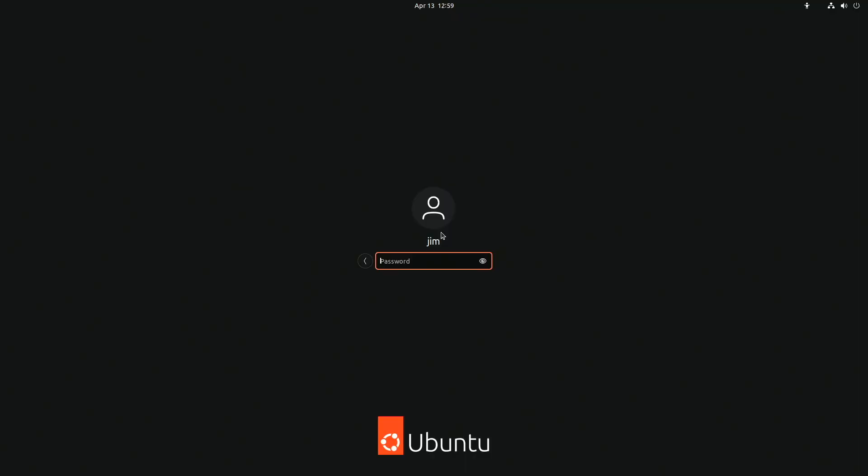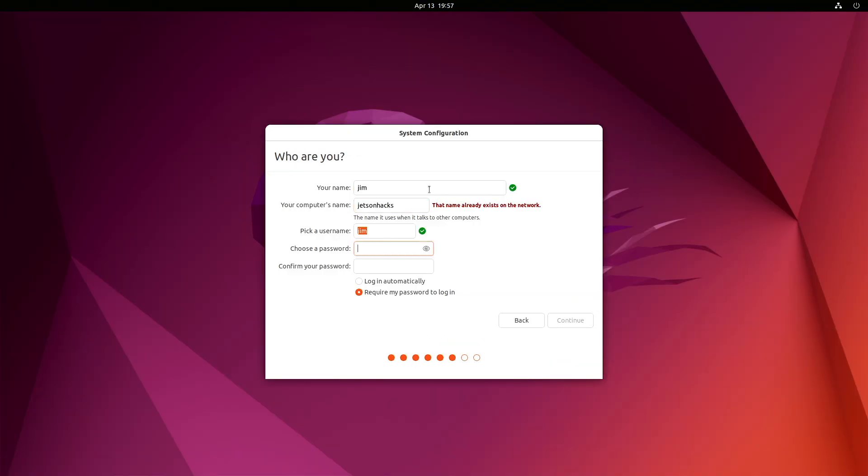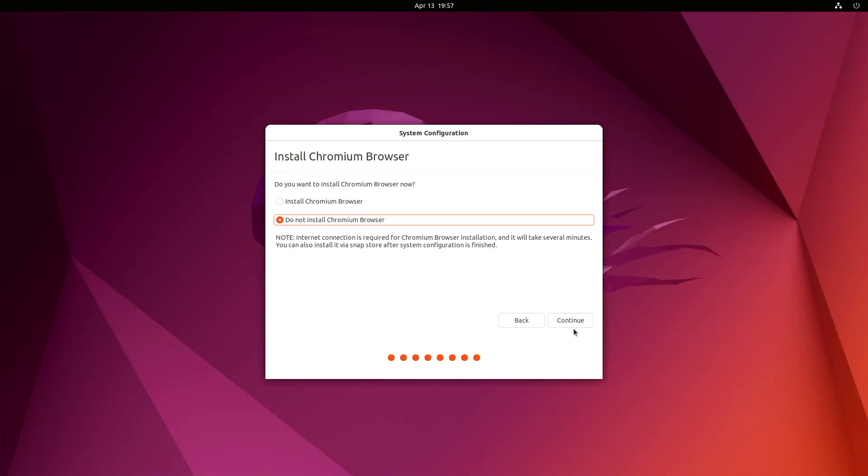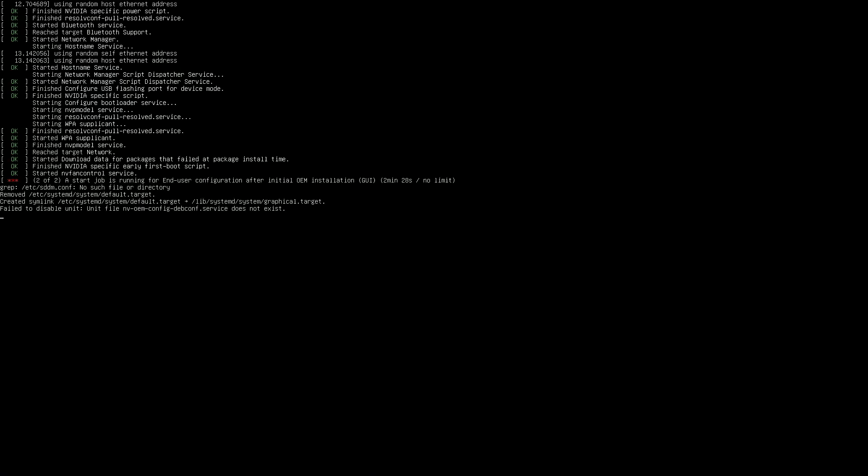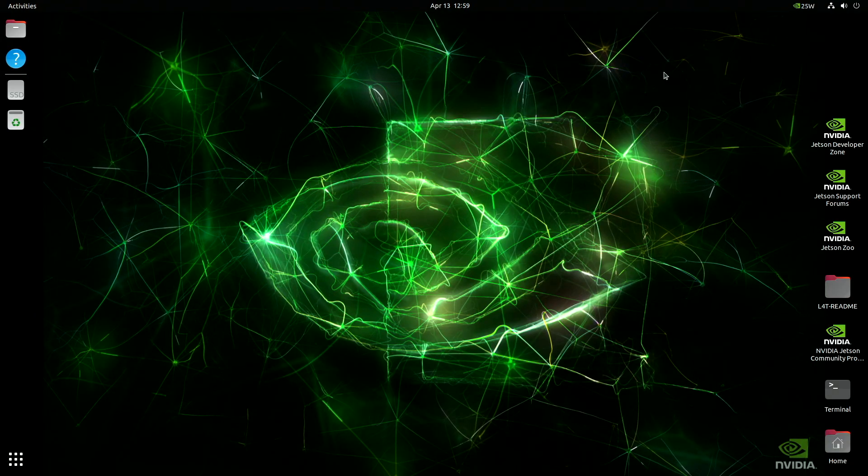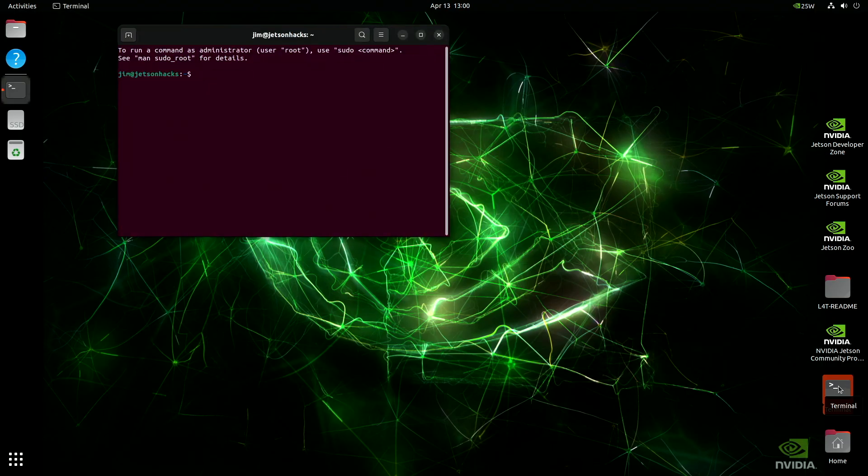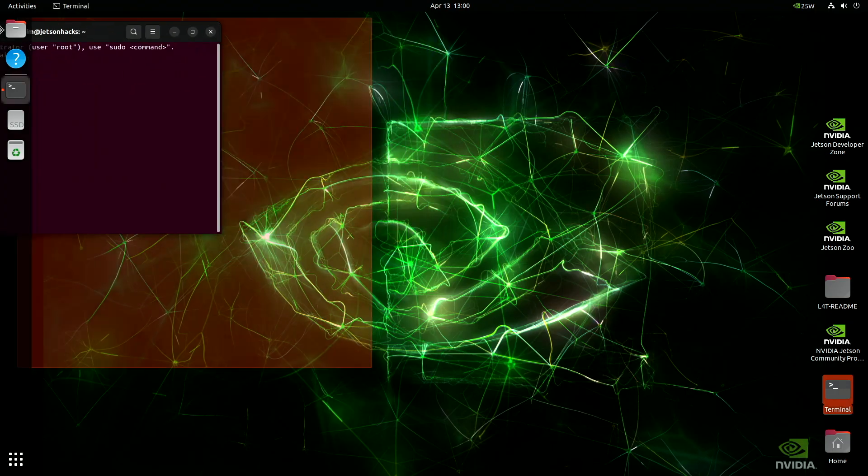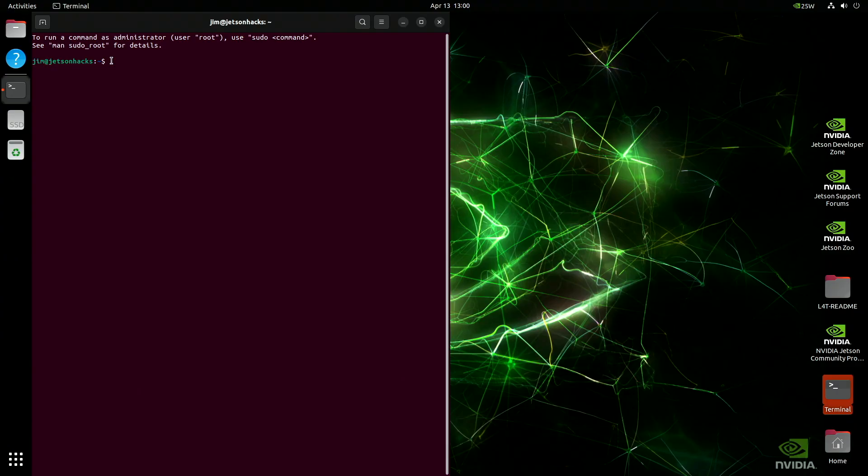After setting up your Jetson and answering what feels like a thousand questions, you've finally made it to the desktop. So, what now? I've made over 300 videos using Jetson Developer Kits, and for almost every one, I've had to set up a Jetson from scratch. At first, I did it manually: update the system, install packages, fix quirks. It was repetitive and easy to mess up. So I started automating it with a shell script.